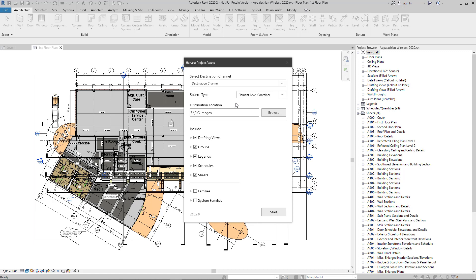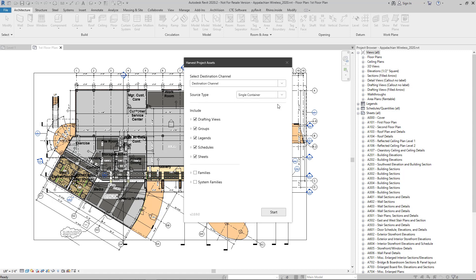A few considerations when deciding on which source type. If you go with a single container, some benefits include the ability to drag and drop elements directly from the Avail desktop into Revit. The processing will go a little bit faster than element level containers, and it won't be creating these additional files. One consideration though is that really large container files may take longer to load, so that might result in a user experience that's not preferred.